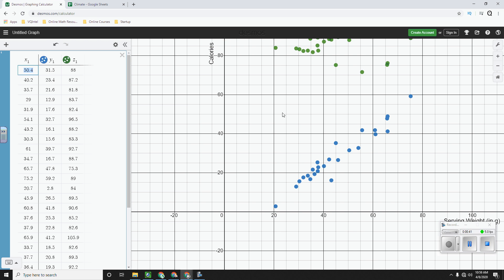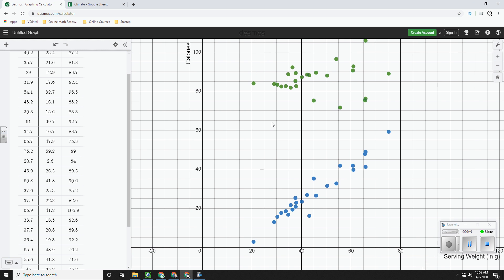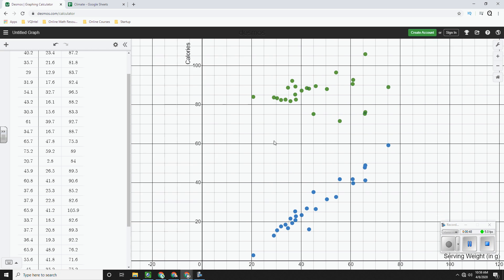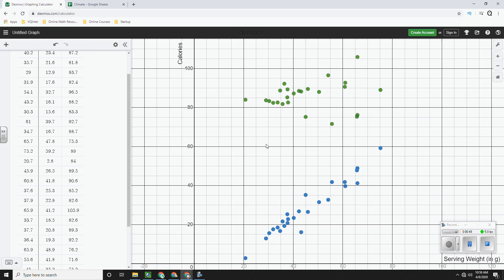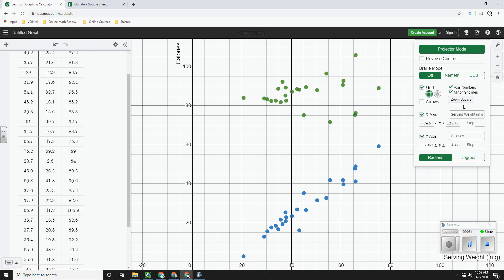Desmos kind of glitched a little bit because it says it zoomed, but there's data cut off. As you can see, there's more up here. So sometimes Desmos will auto zoom this and sometimes it won't, and so you have to be wary about that.